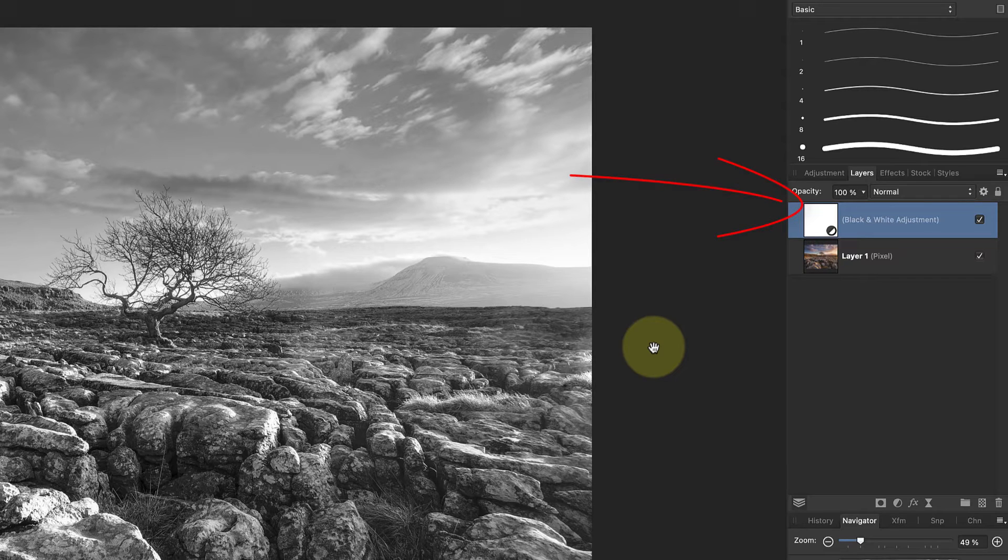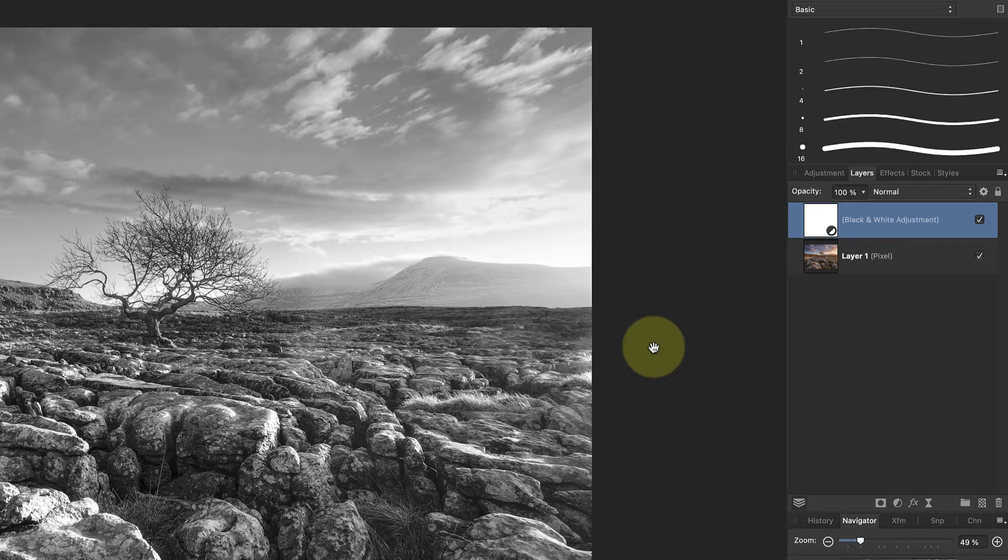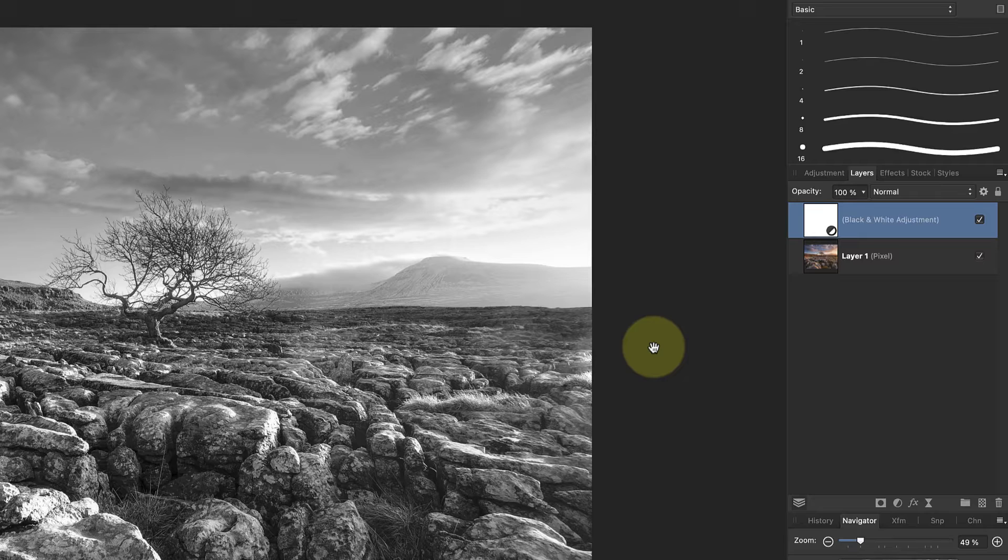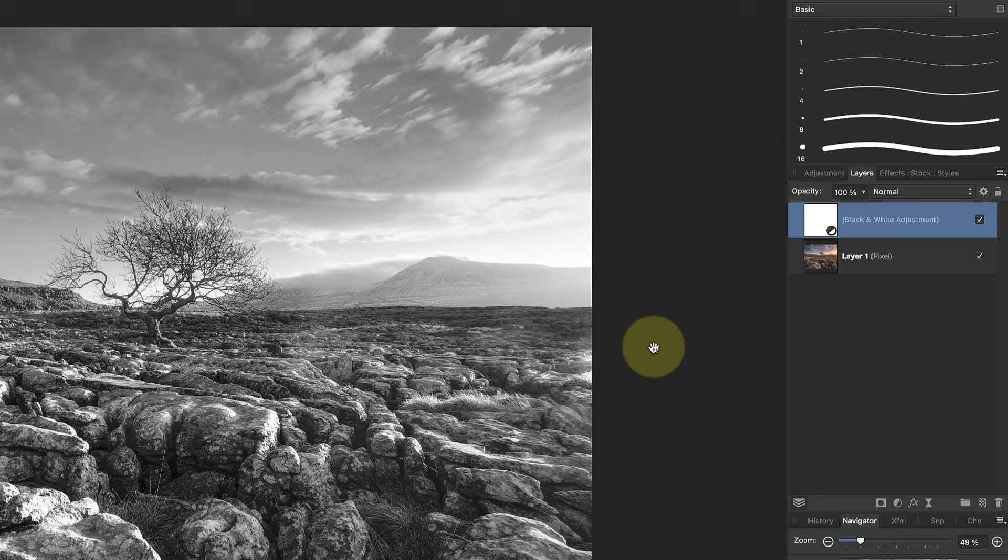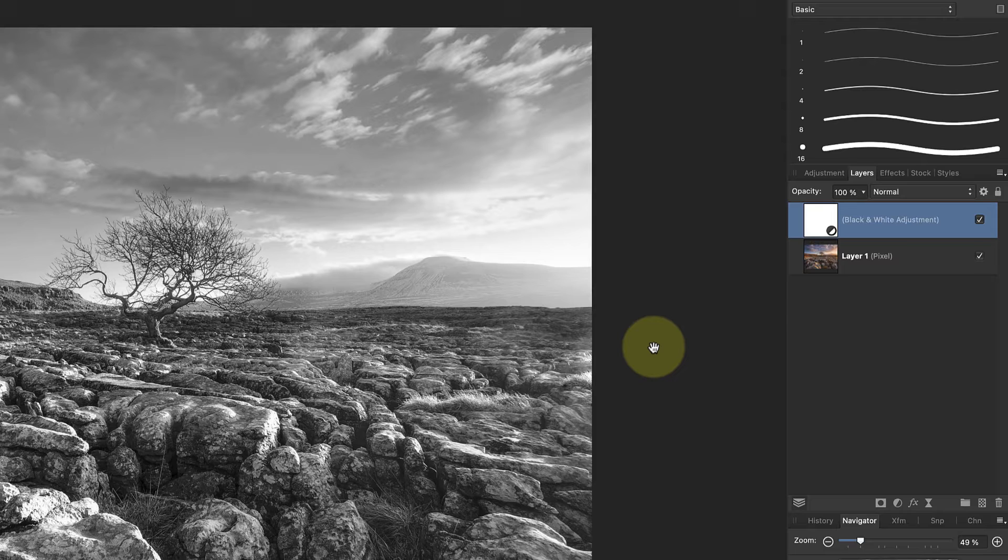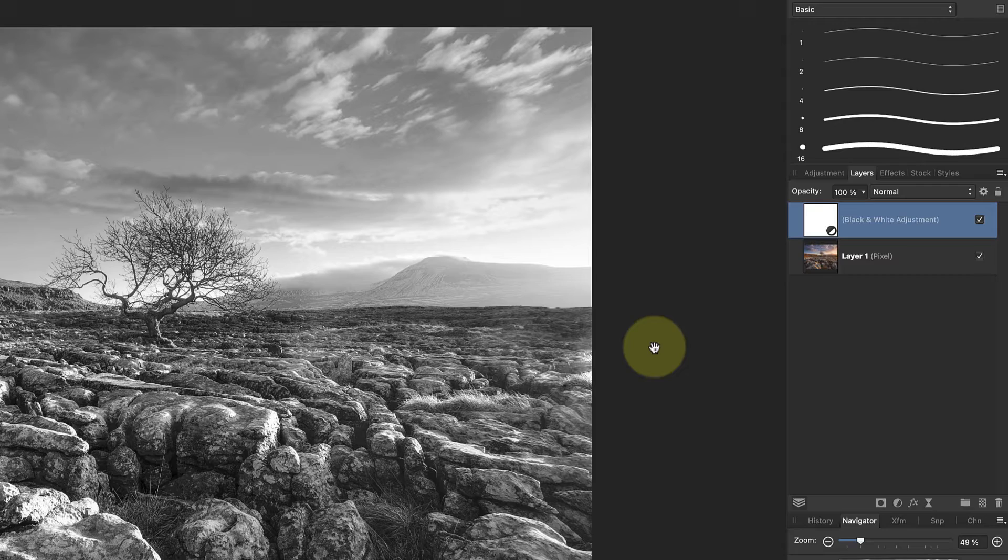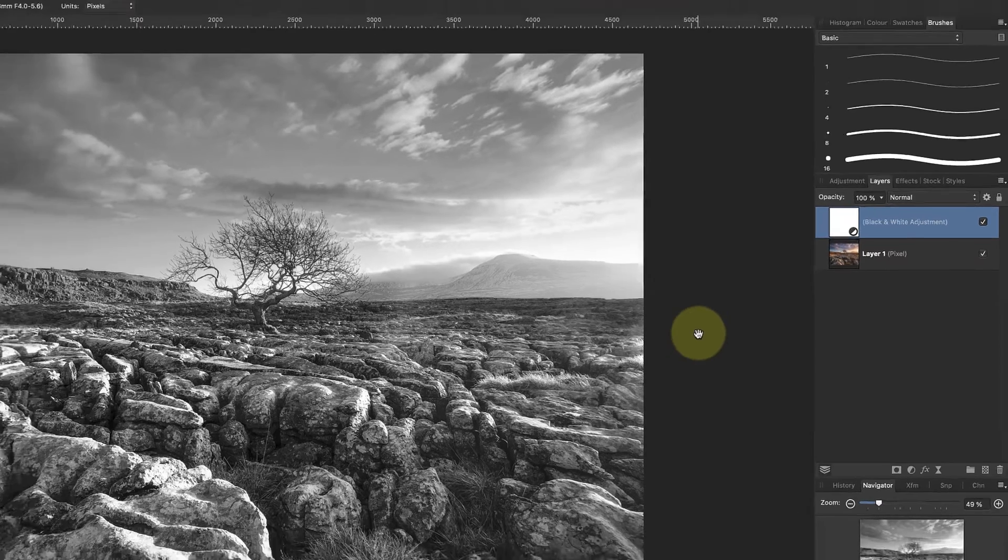The white thumbnail represents a mask that's attached to the black and white adjustment layer and which controls where the layer's effect is seen. This mask has the same size and dimensions as the image document it's covering. When the mask is white as this thumbnail shows, the mask has no effect on the adjustment layer.